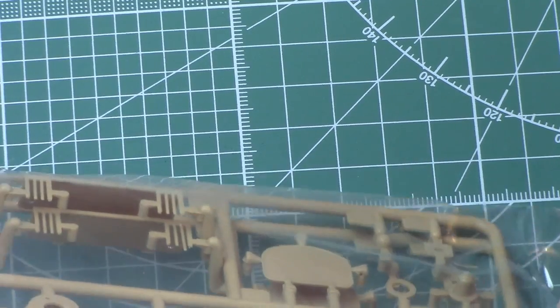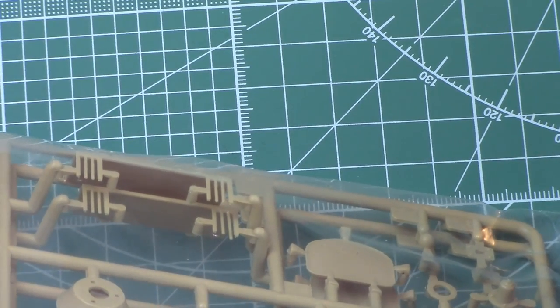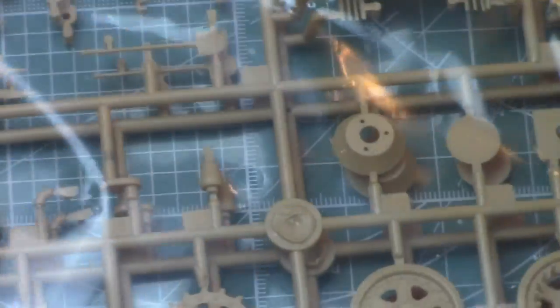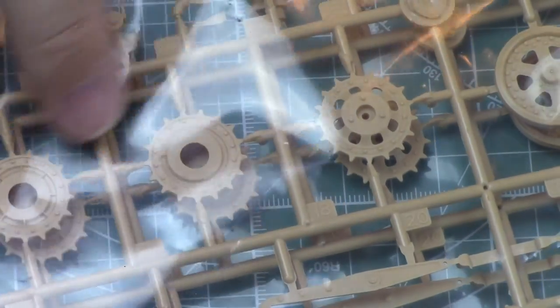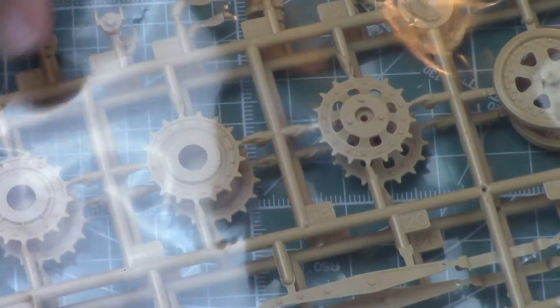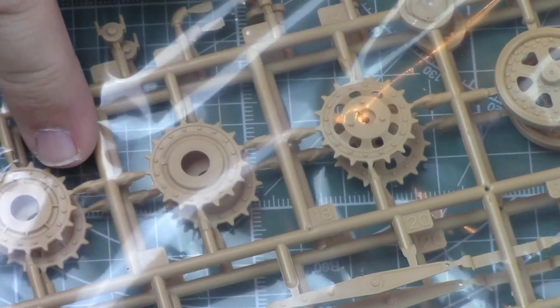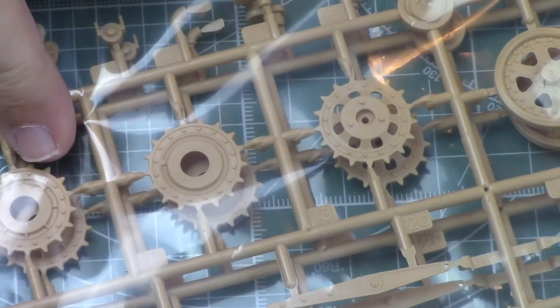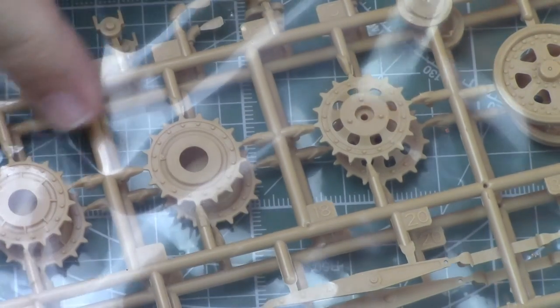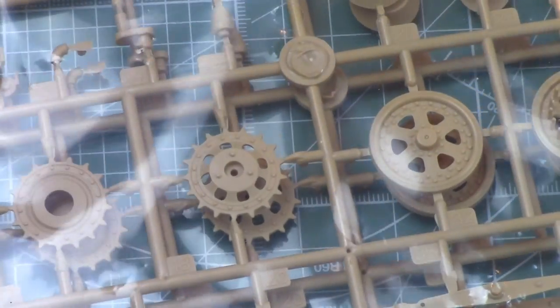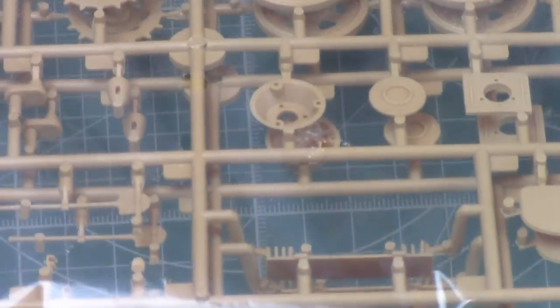Next sprue, drive components, hatches, tools. There's a nice looking spanner for adjusting track tension. The drive sprockets look exquisite. You guys can see that here, tooth detail. There's some really nice fine bolt and rivet detail on these as well. They look really good, no complaints at all. Very crisp molding, look nice, you can see the underside of that as well.